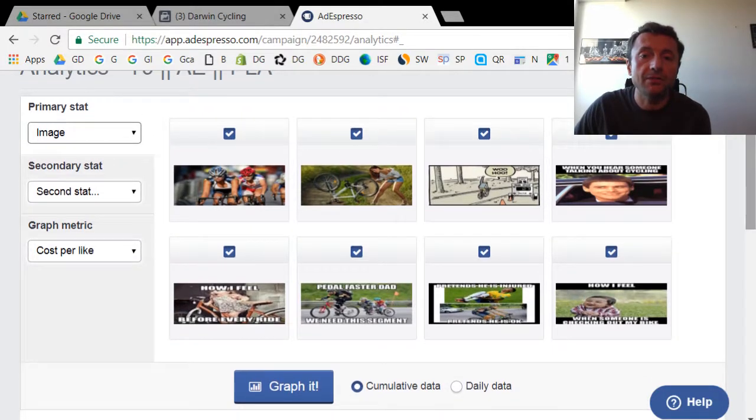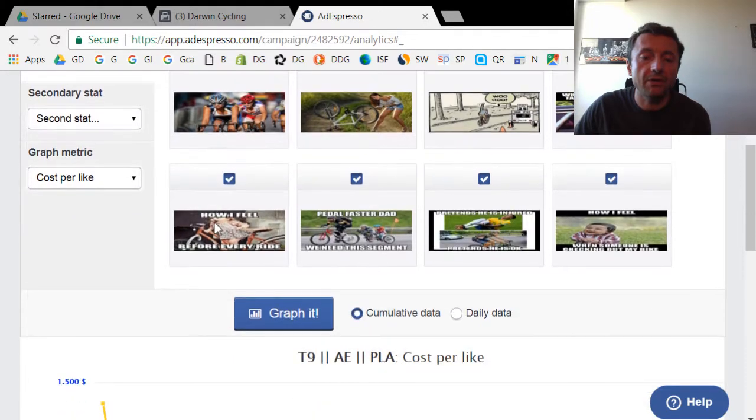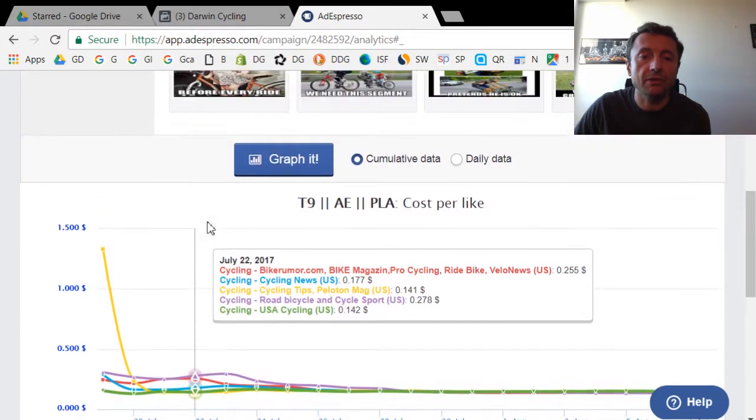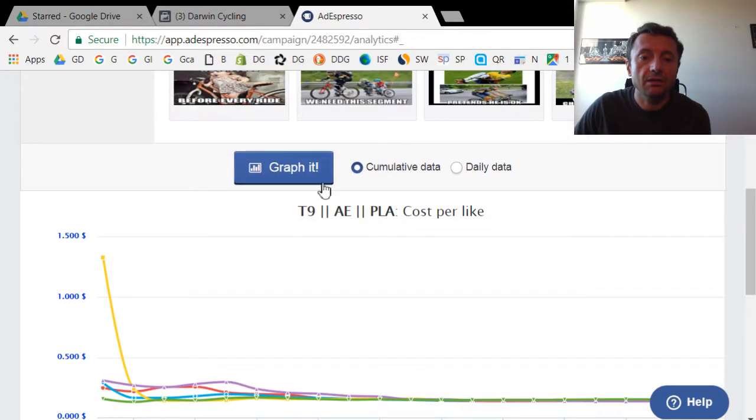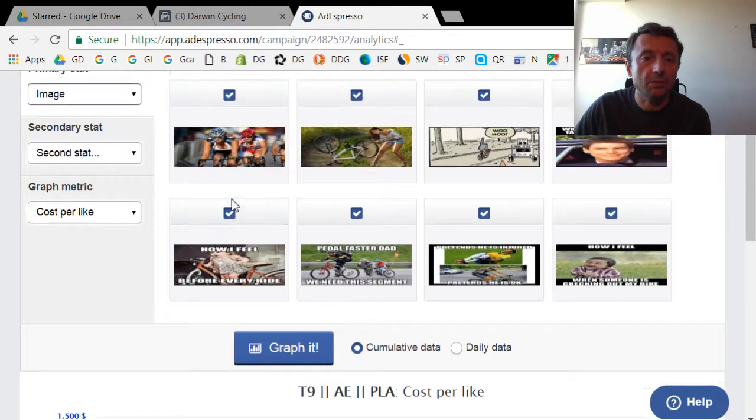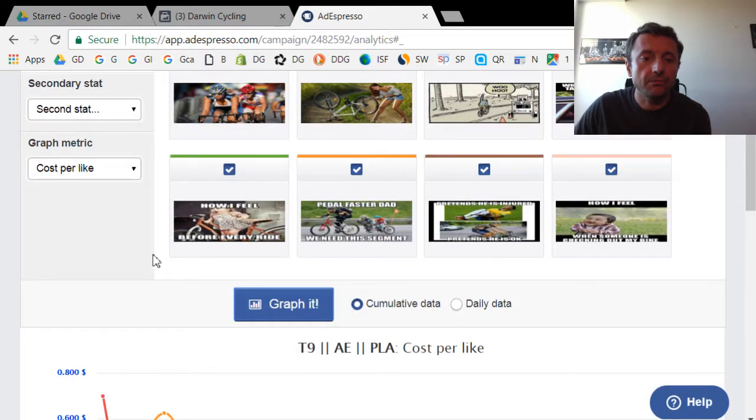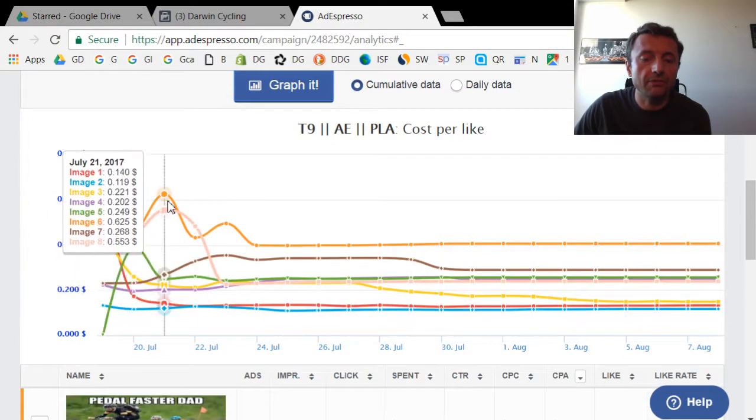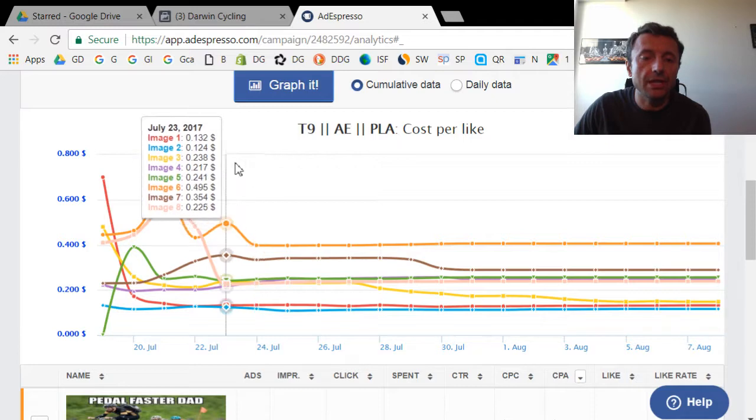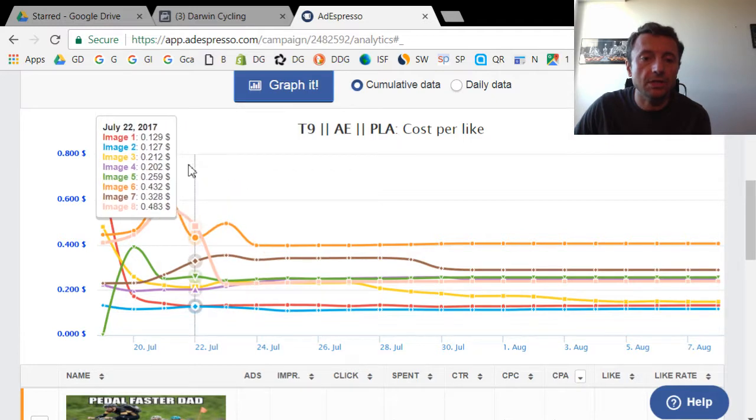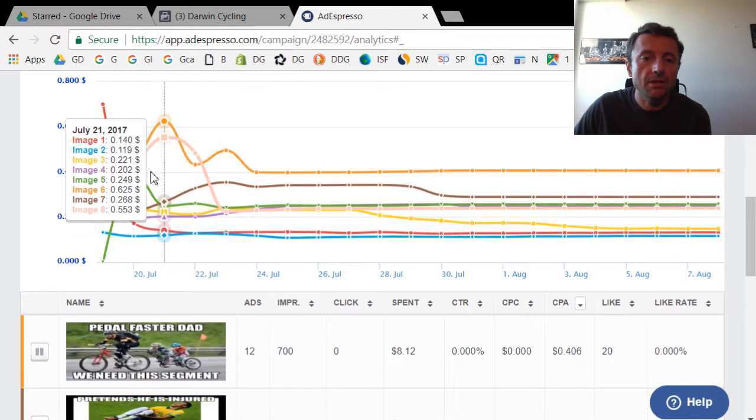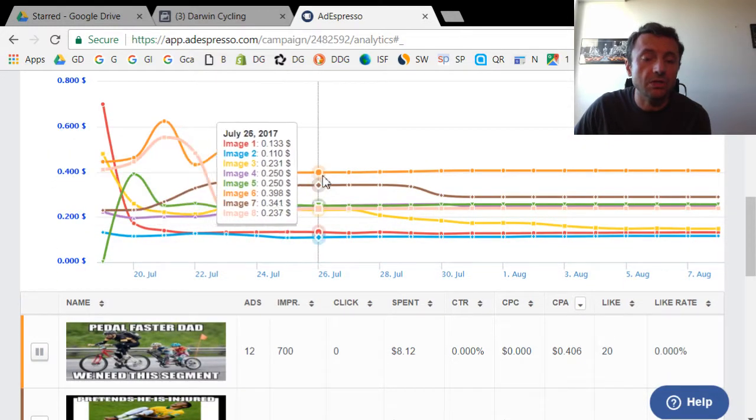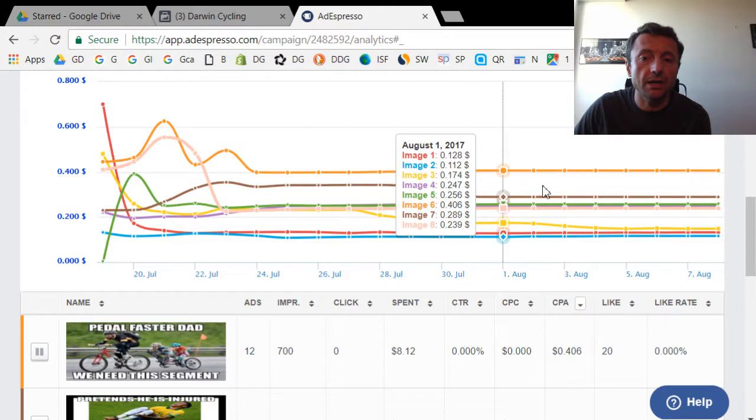So out of these eight images, what I have here is a graph. In fact, let me just reload this graph. Here's the graph. With these eight images, you could see here that some of the images did way better than others.